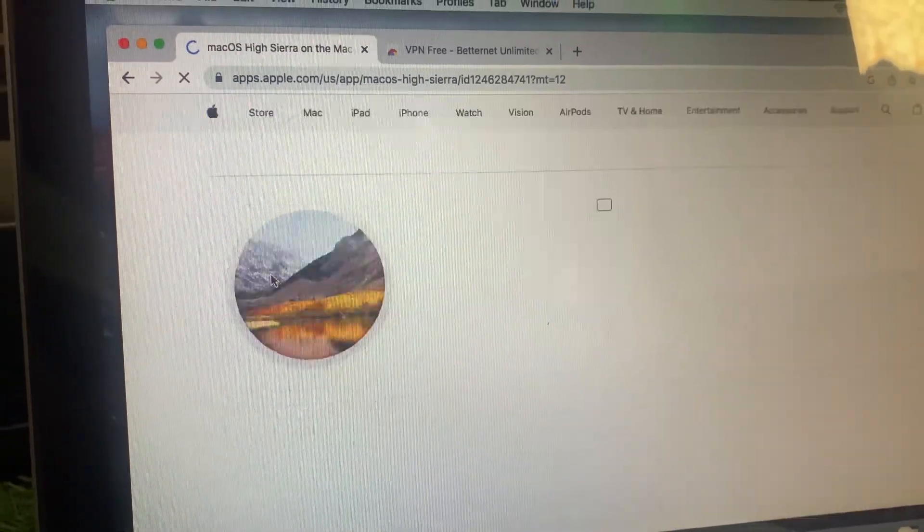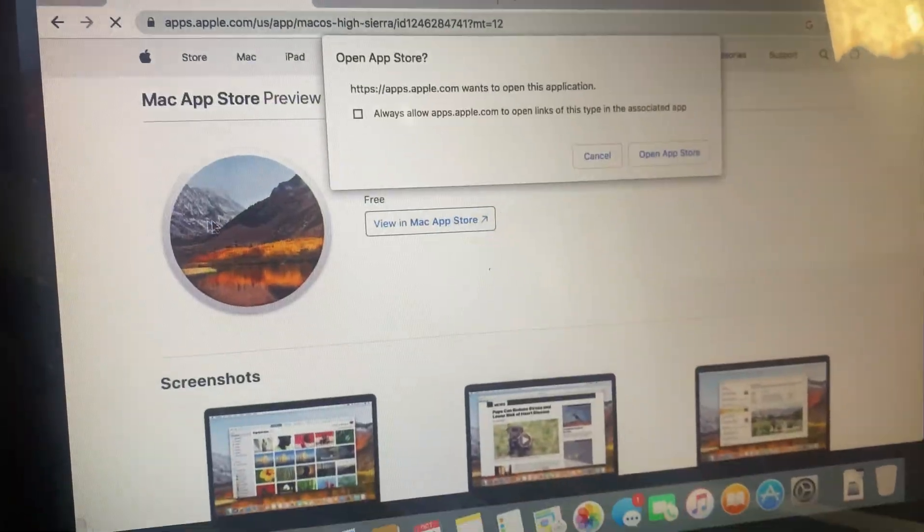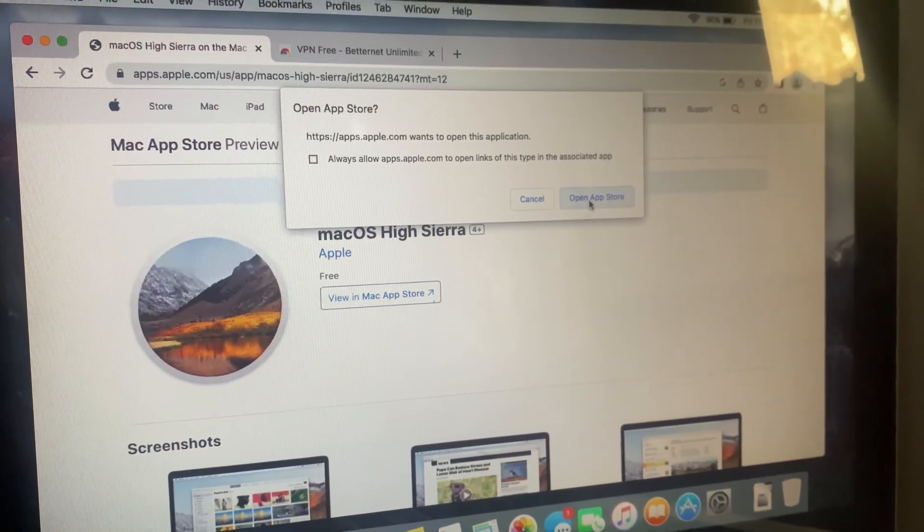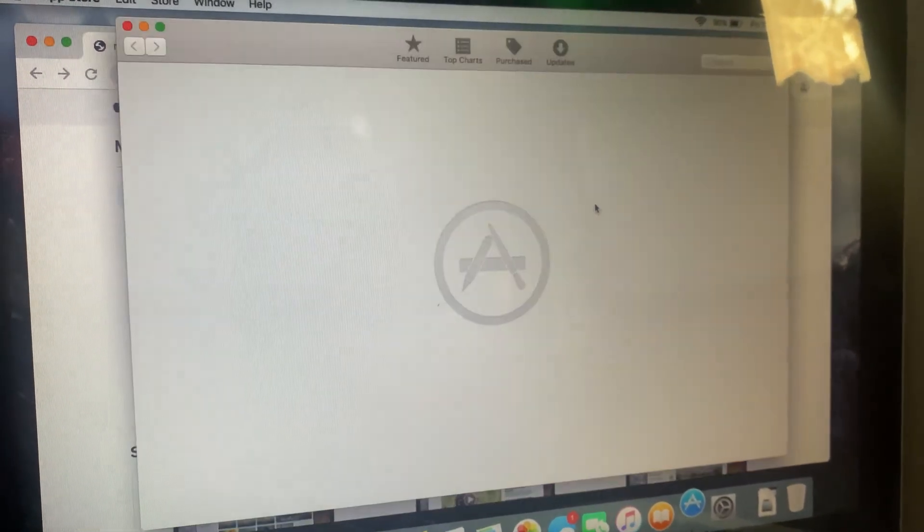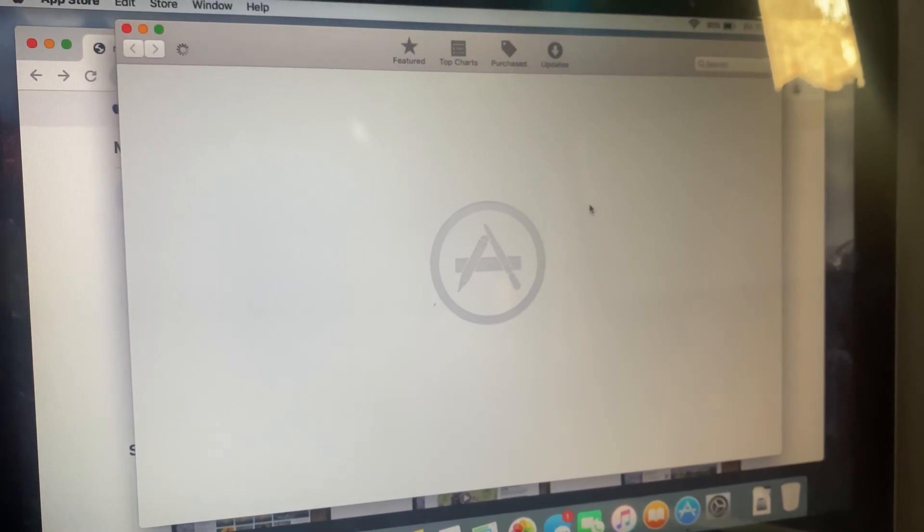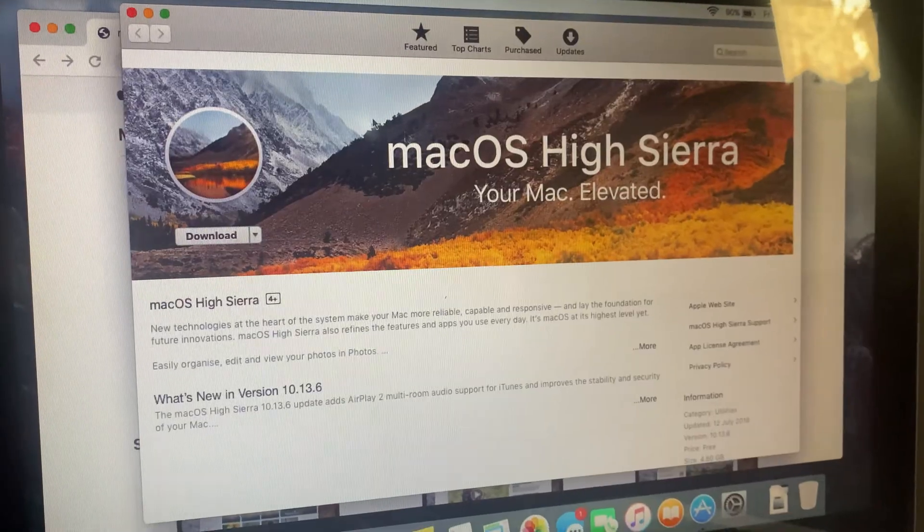Open your browser and search for Mac OS High Sierra download on Google. Look for the official Apple page or a link that redirects you to the App Store.